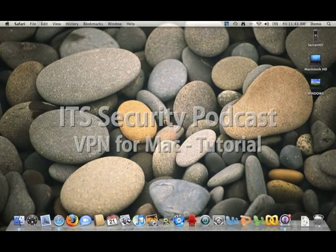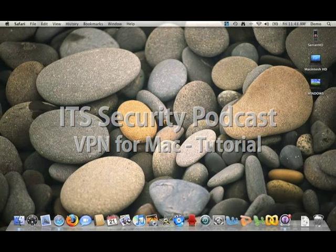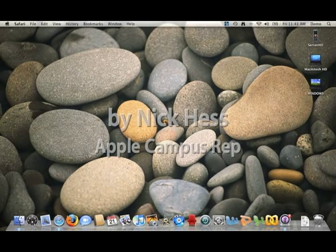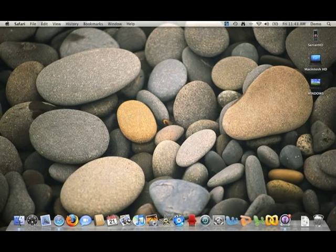Hey, this is Nick Hess, the Apple Campus Rep here at CU Boulder. In this tutorial, I'm going to show you how to install CU's Virtual Private Network client on your Mac and use it to access some of CU's libraries.